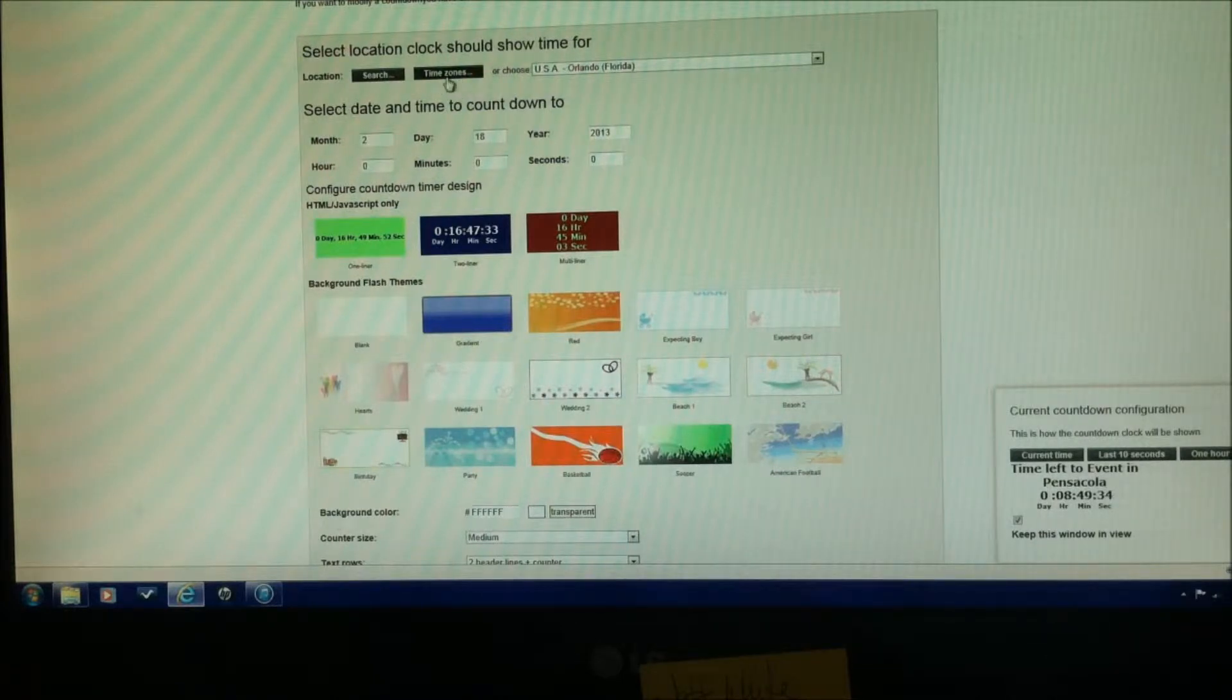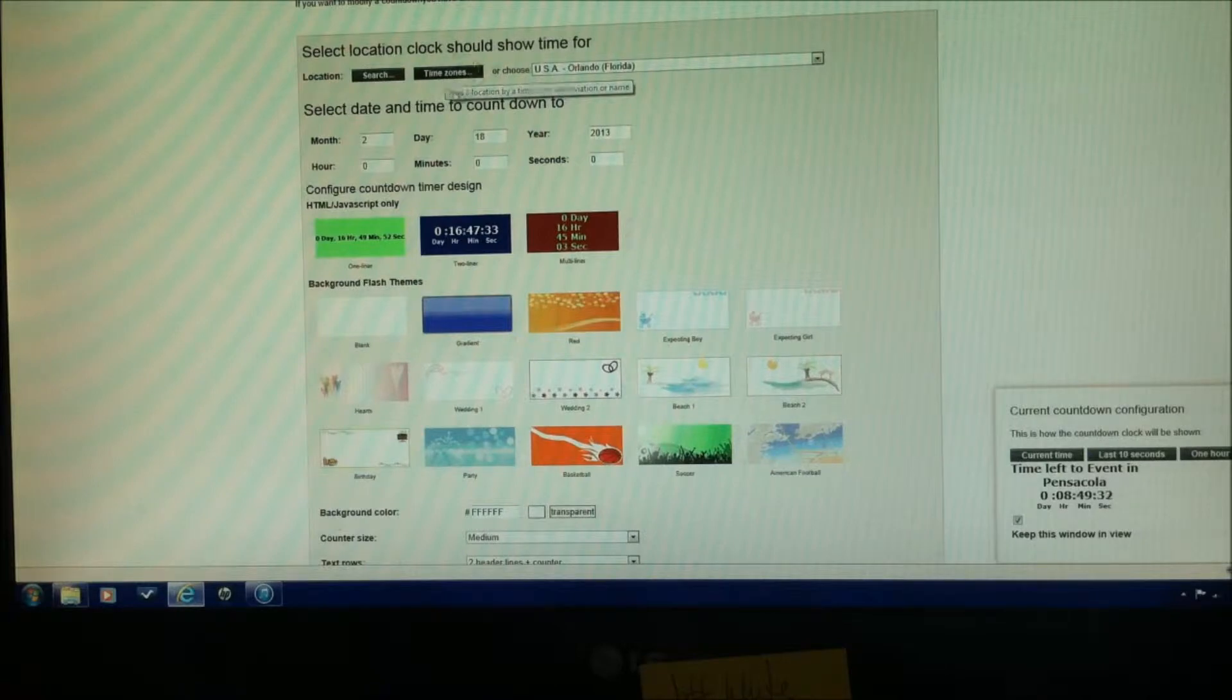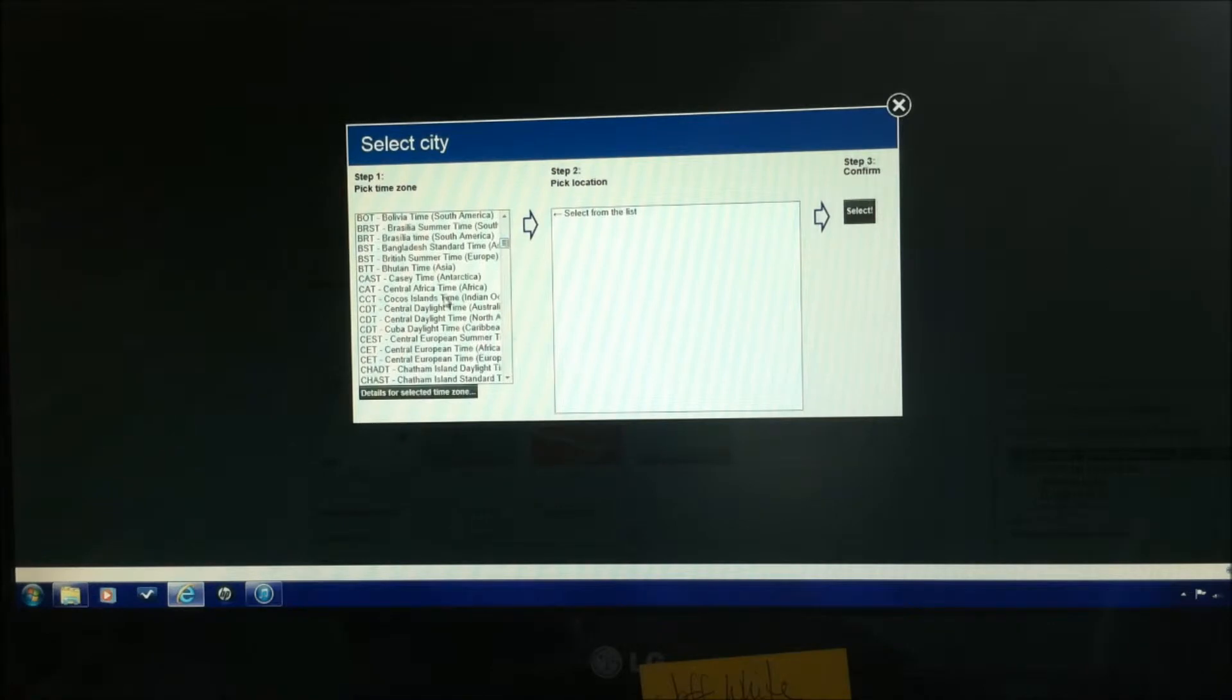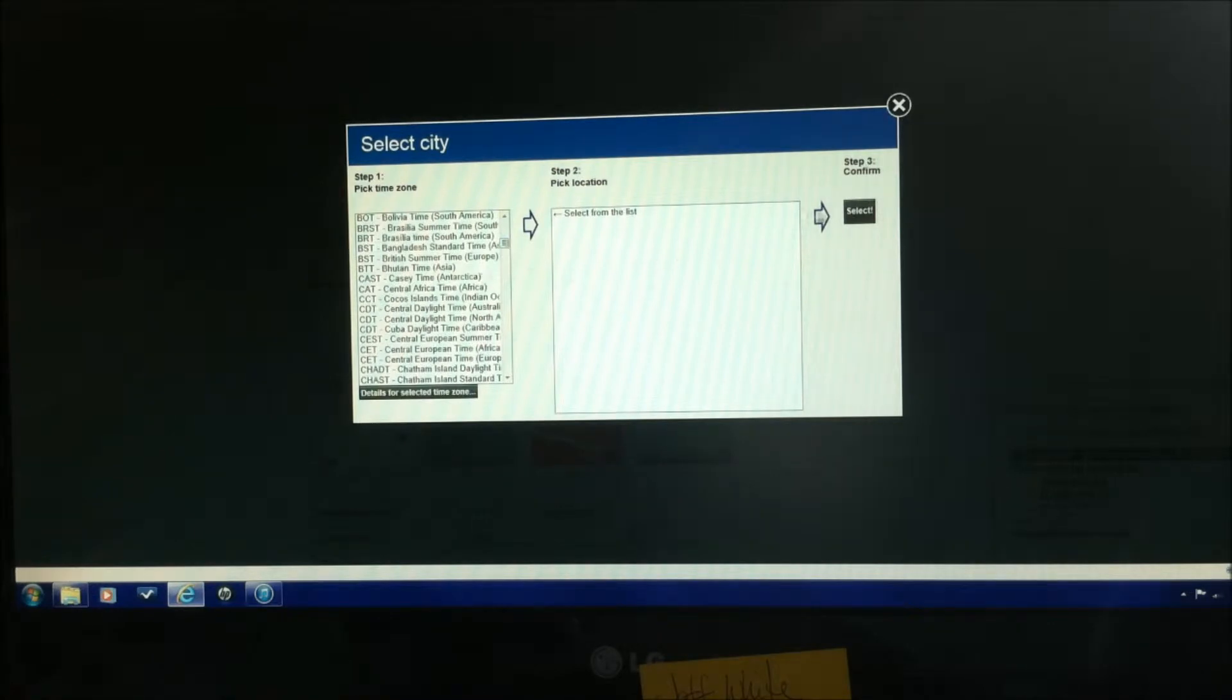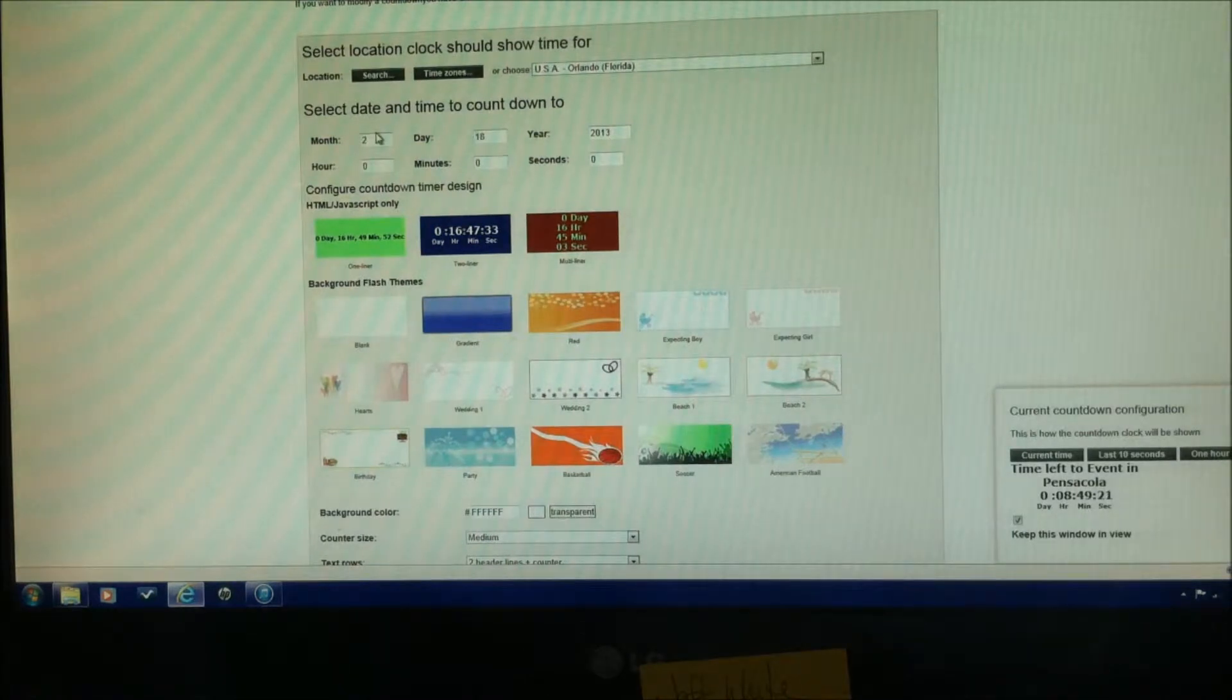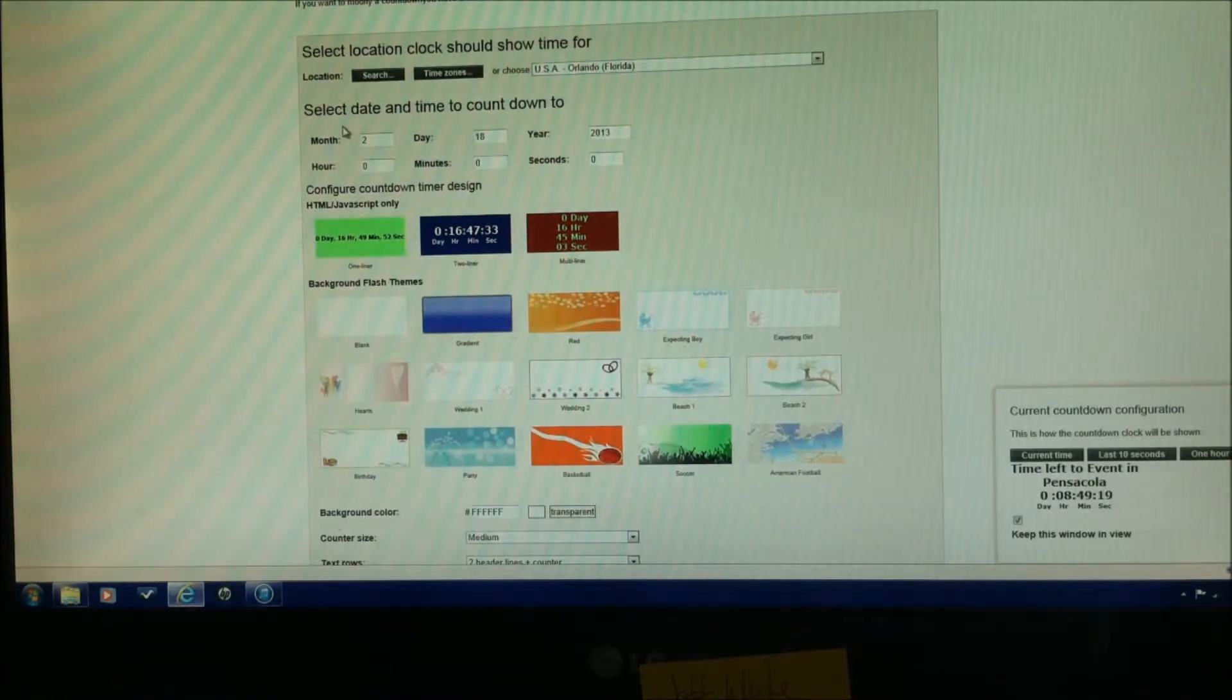And if you need to change the time zone, you can simply come on to time zones, and find your time zone to the left, make your selection, and select to confirm. So that step is done.